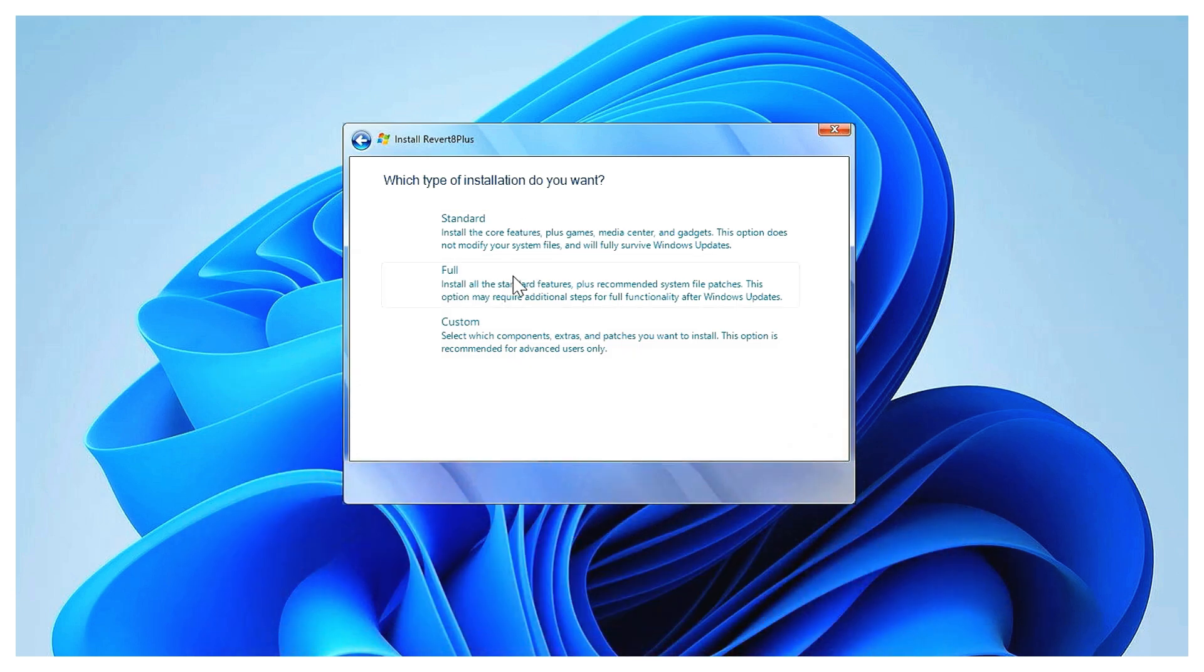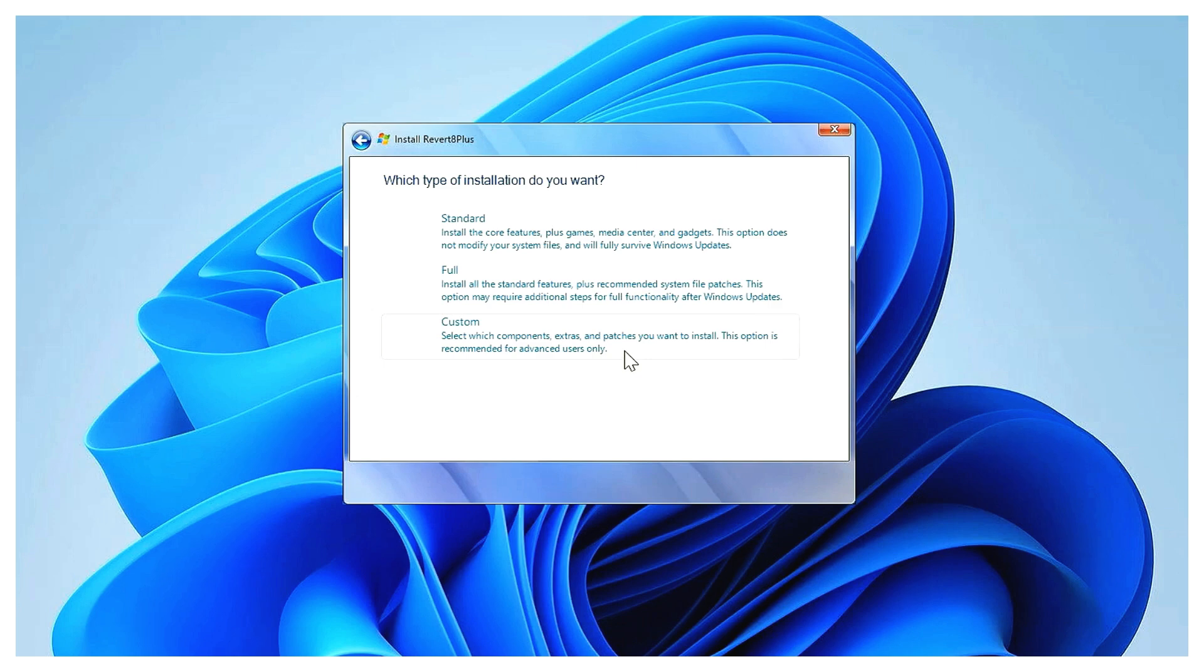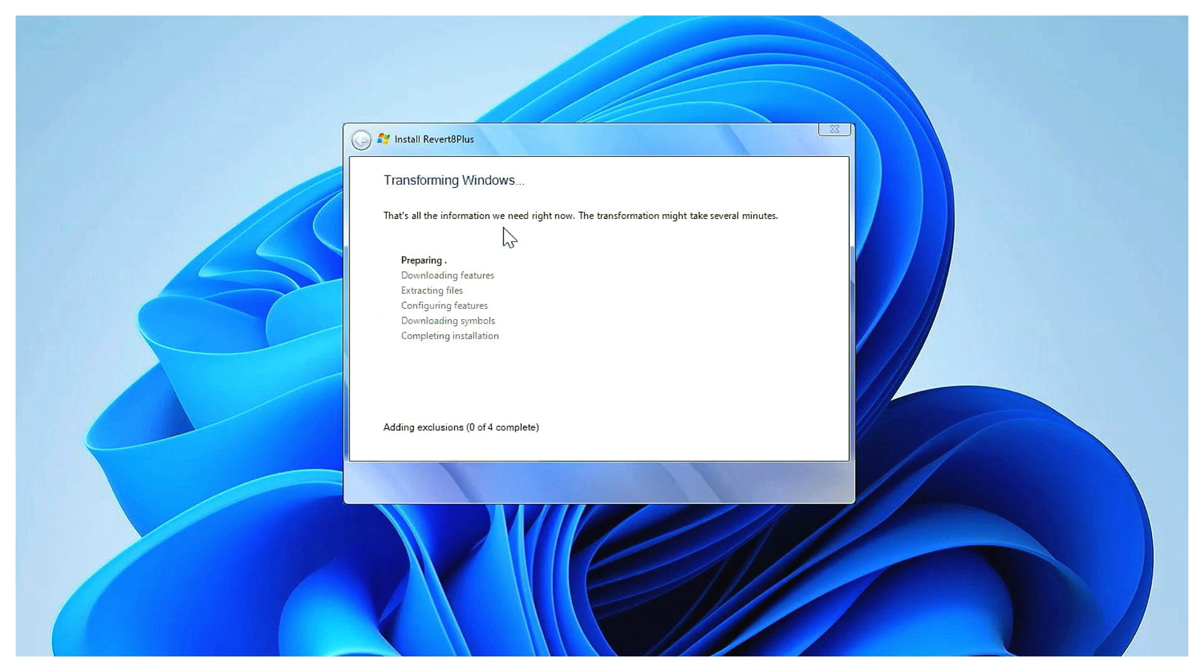Full installation: this one goes deeper. It includes everything from standard, plus a few system file patches to make things look even more authentic. It might need a little fixing after Windows updates though. Custom installation: here you get full control. You can pick and choose individual components like themes, icons, or games. Great for advanced users. If you're not sure, just go with standard. That's what I'm selecting here.